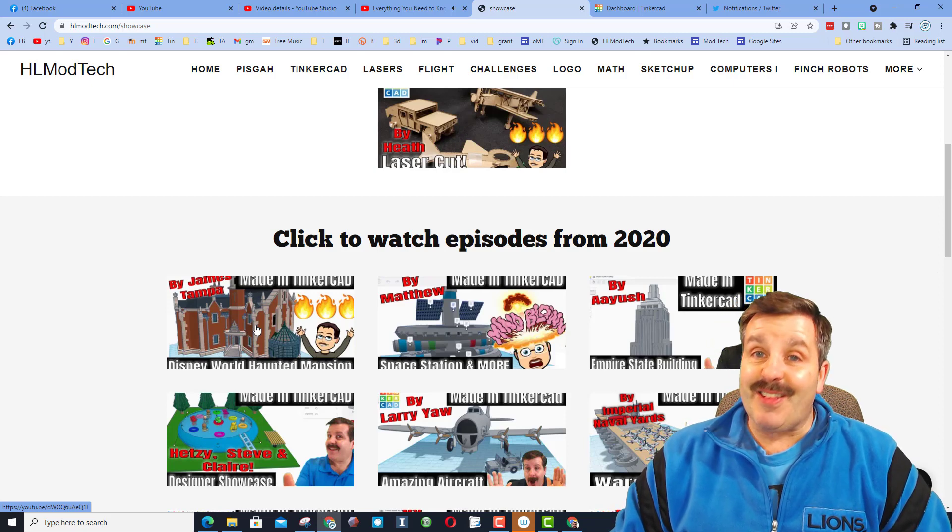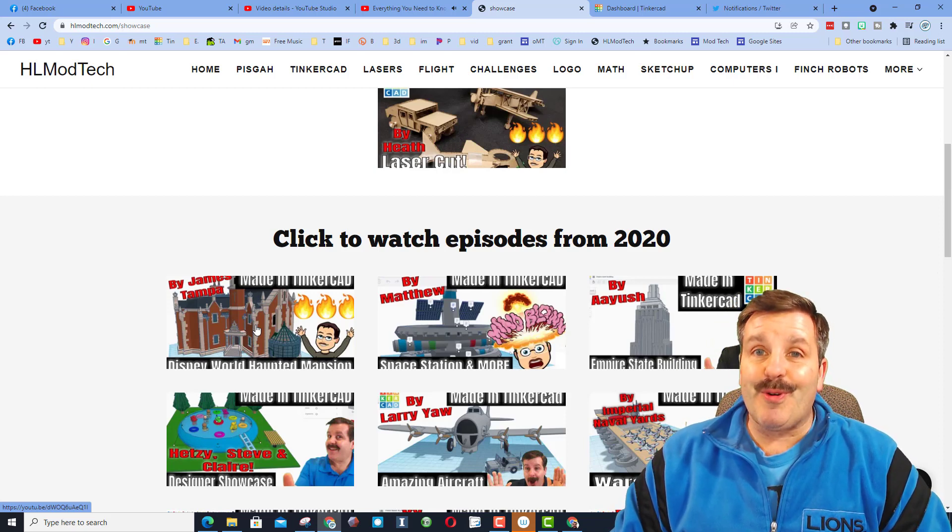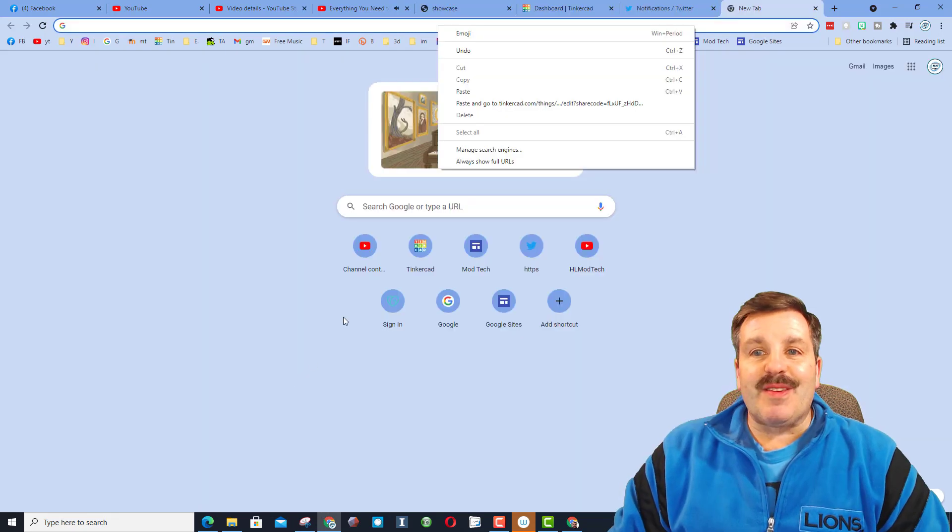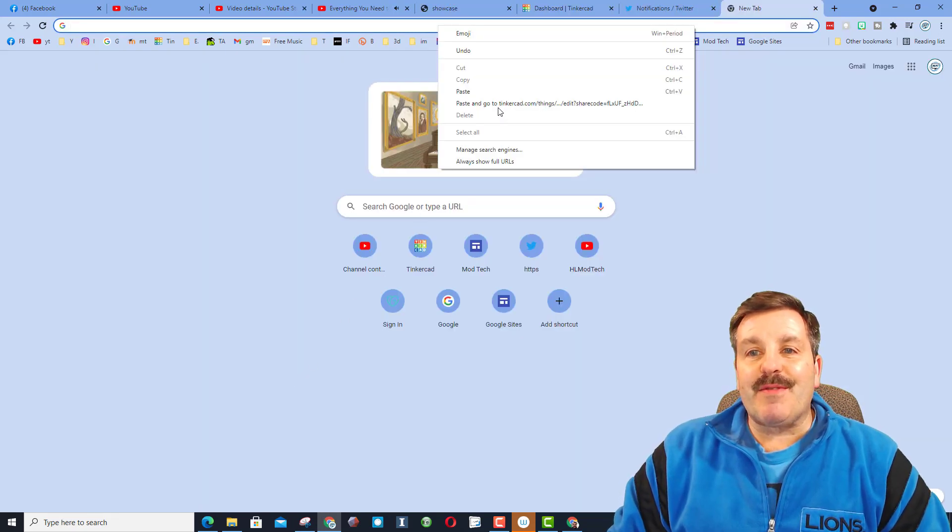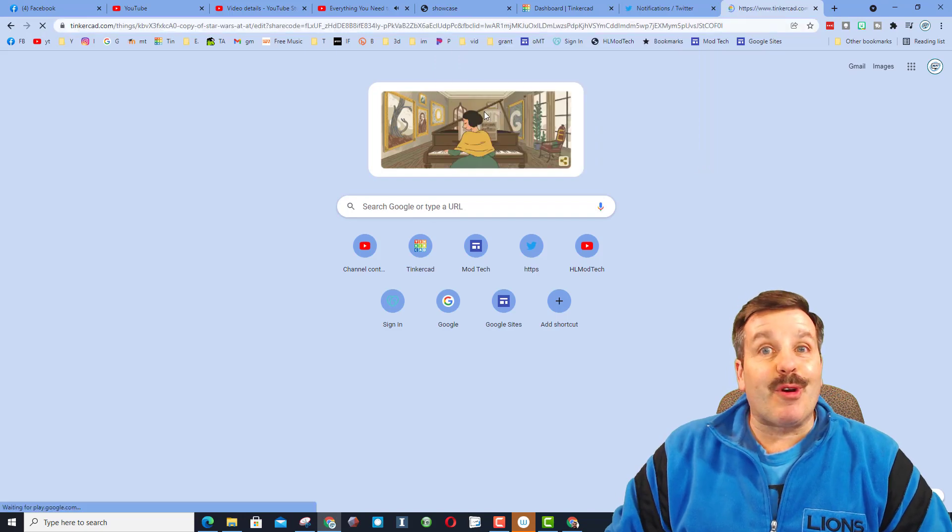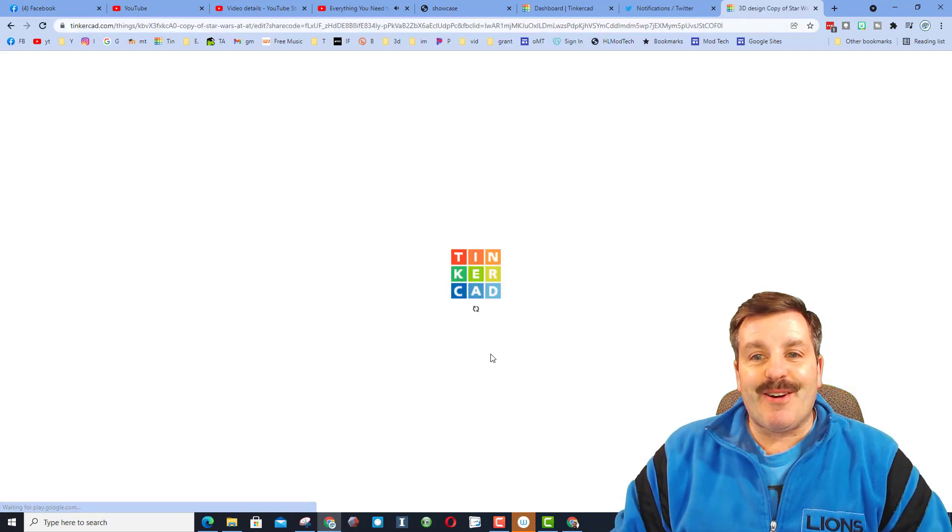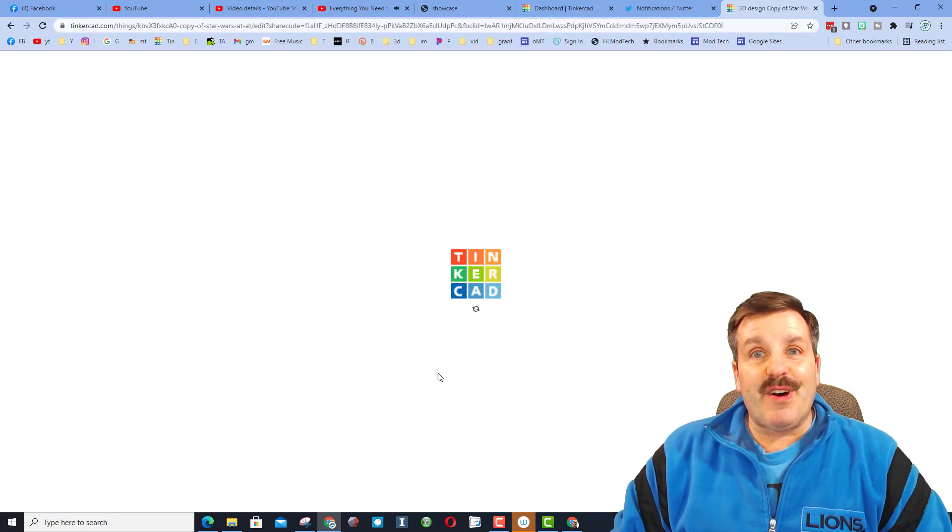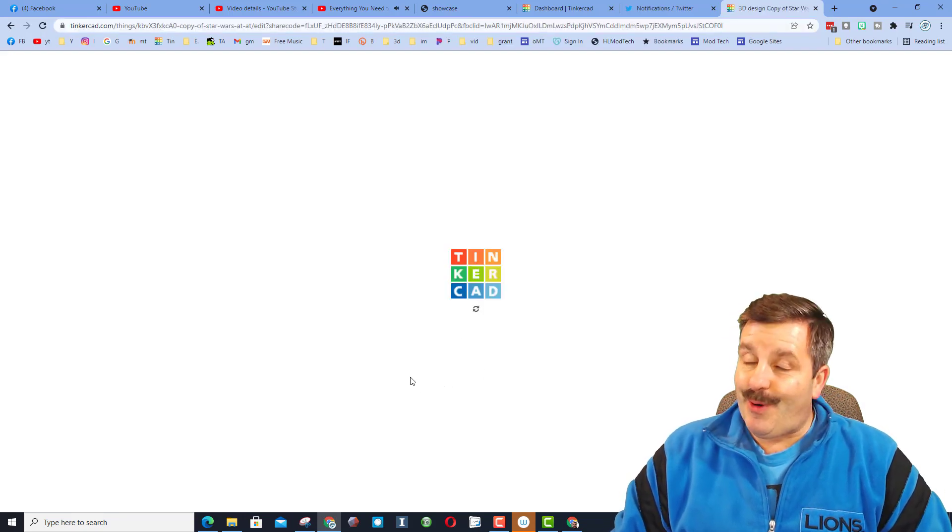Friends, let me paste in the link and show you what we got. This is one of my favorite things, because the more complex they are, the more fun it is to watch them draw.